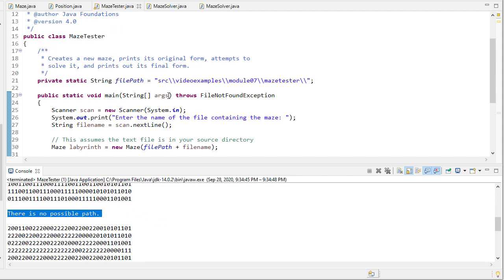So this is a quick example of how we can use stacks to solve a problem that we previously did with recursion.